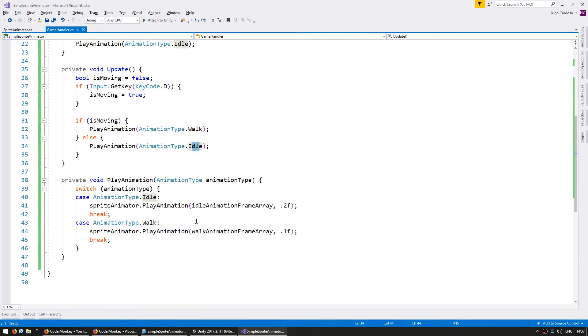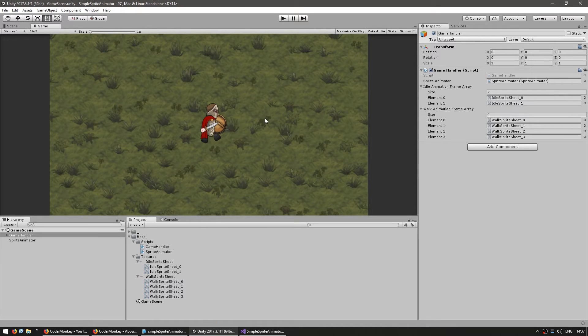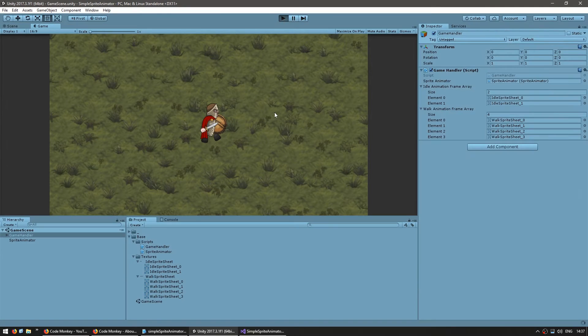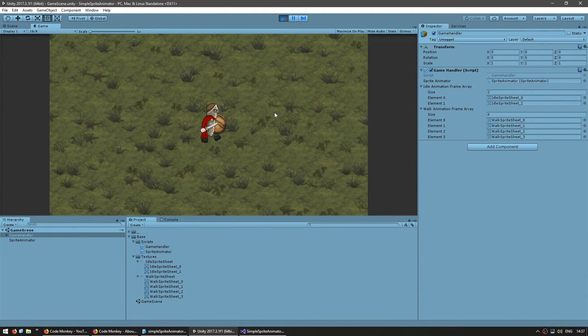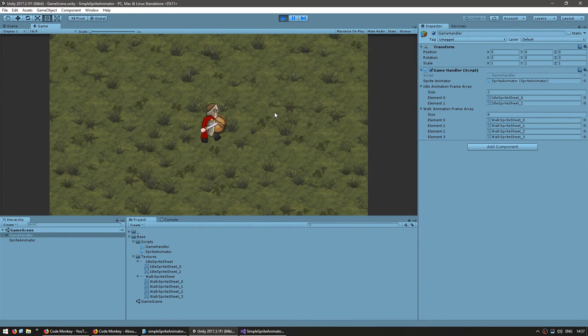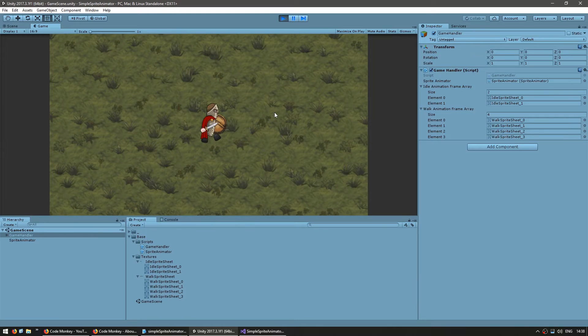So we can go back into our code here and we have the idle animation. When I press D it plays the walk animation. Now as you can see the animation isn't actually changing because we are setting the animation every frame even when it's the exact same animation. So let's solve that.